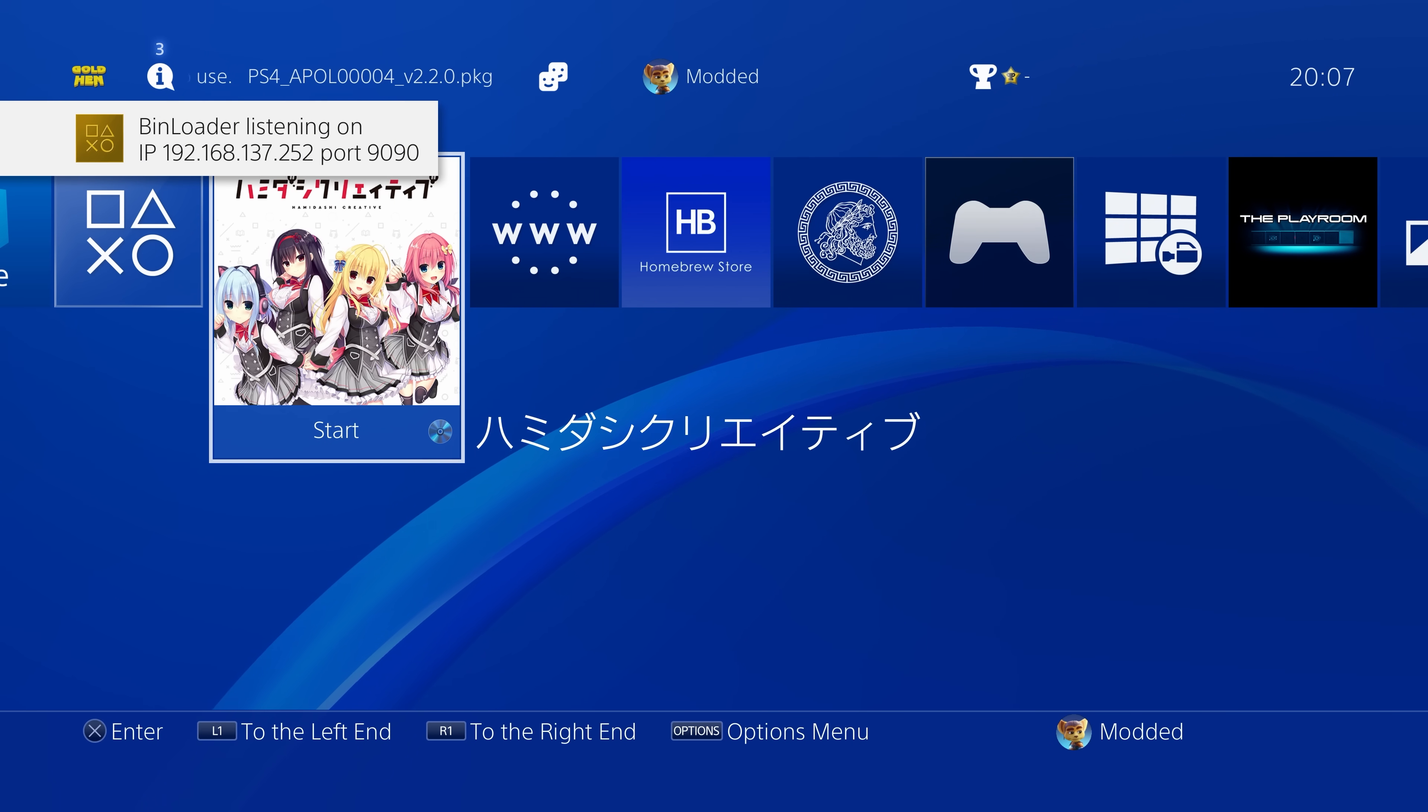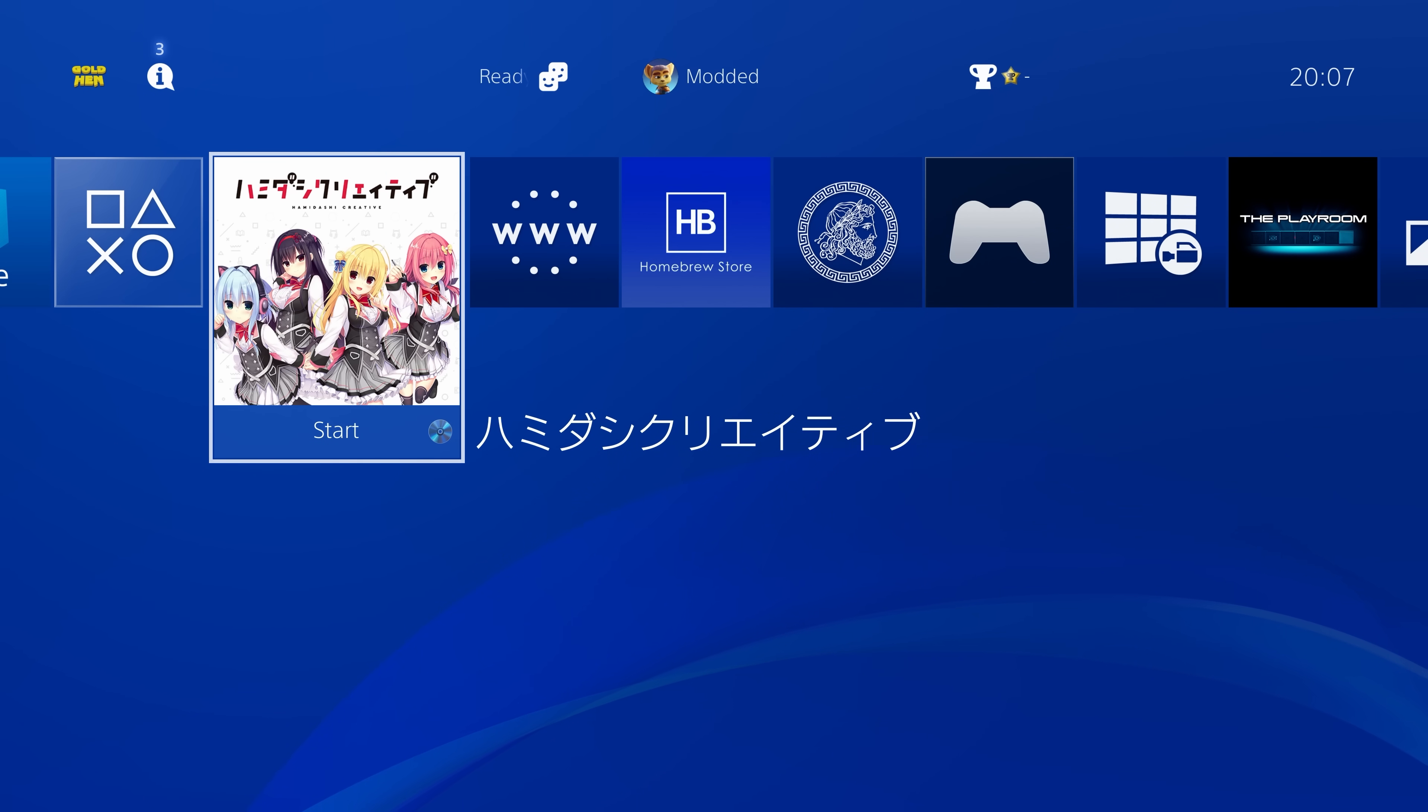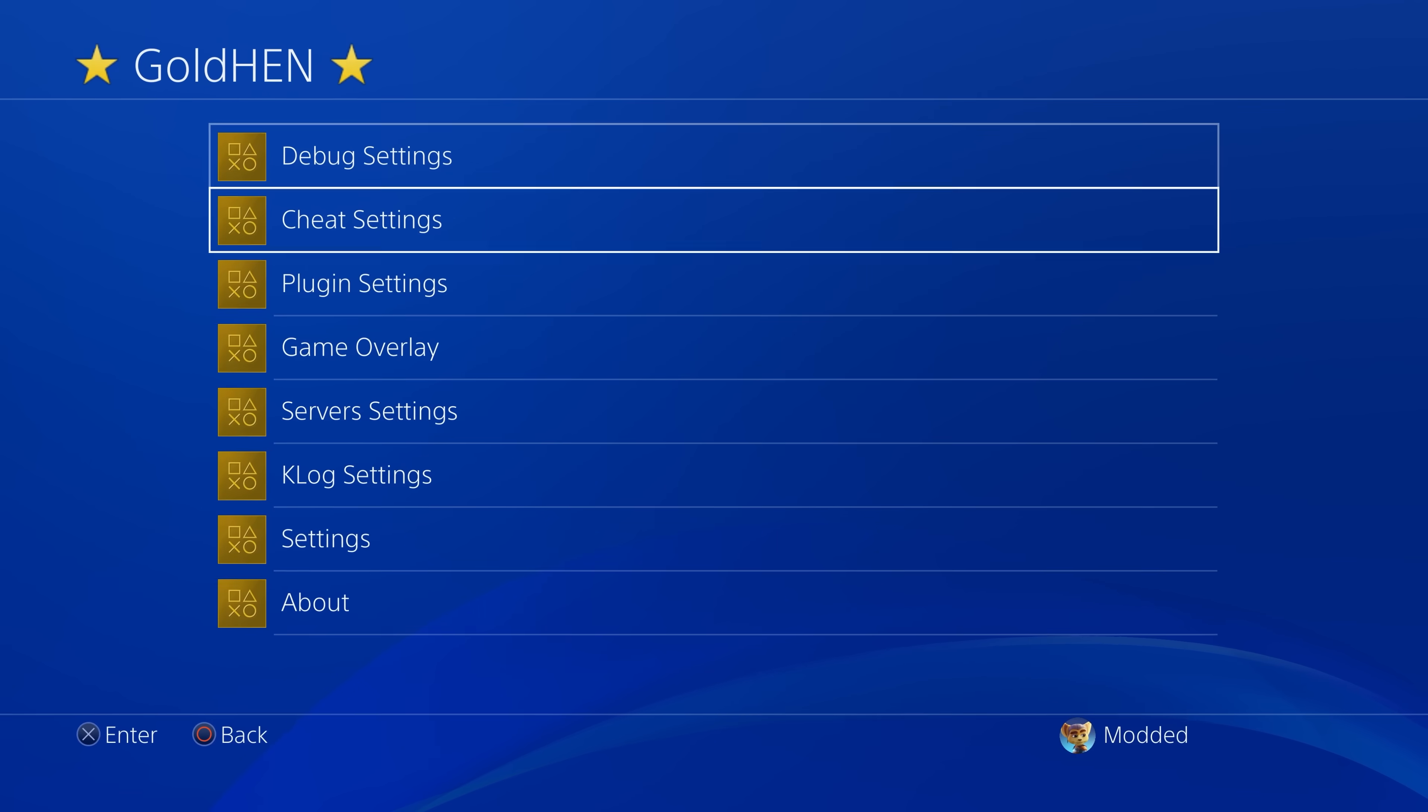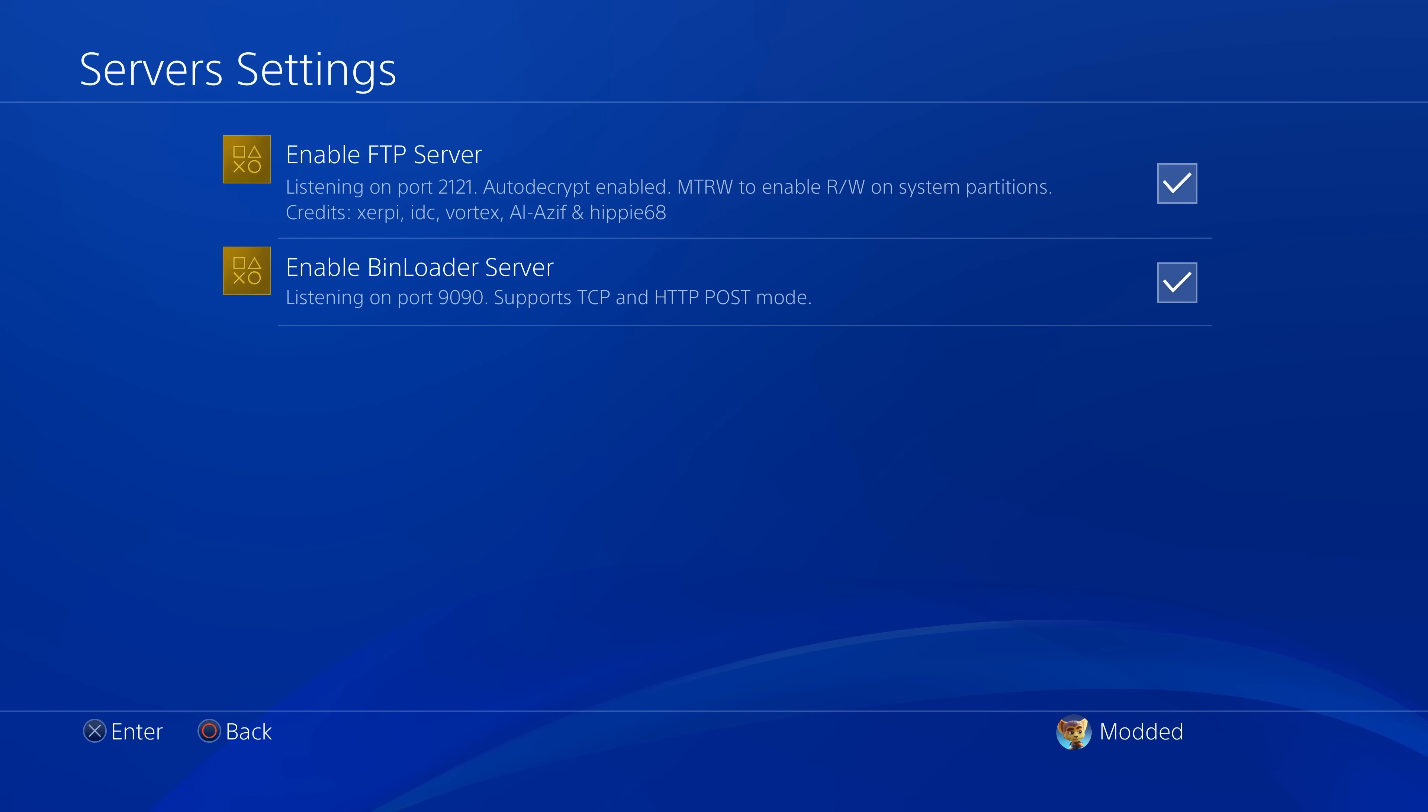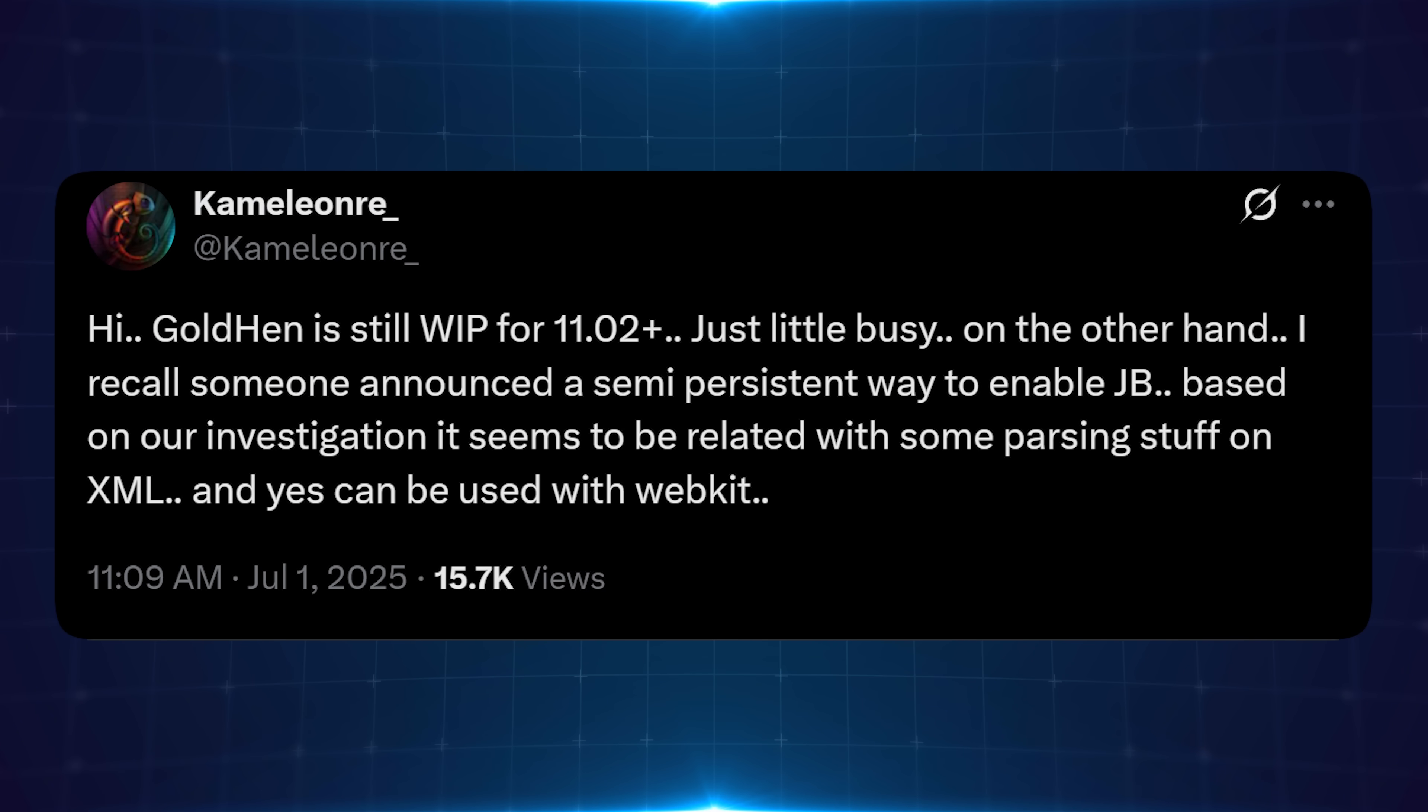I believe this was just kind of a hasty release to try and get support for 12.0 and 12.02. There is, I believe, a more significant update that is being worked on at the moment. And Chameleon has also talked about looking into the semi-persistent method that allies have talked about back in September of last year, which can potentially allow us to kind of keep Goldhen running or not have to at least go through the process of rerunning the jailbreak and rerunning Goldhen whenever you basically restart the console.